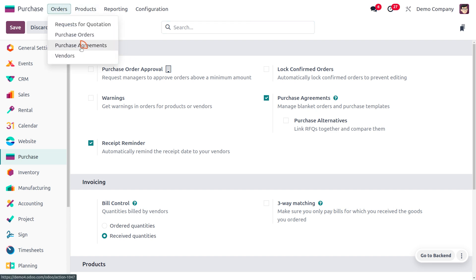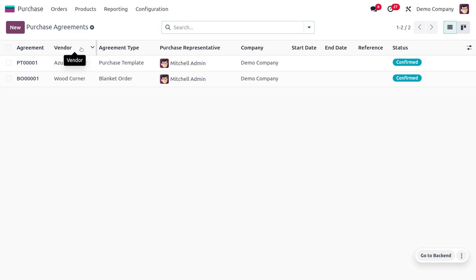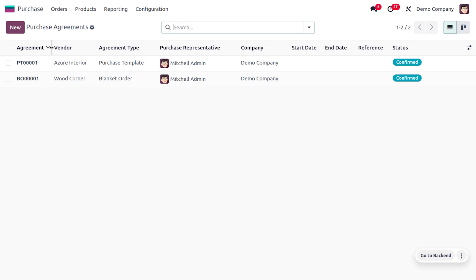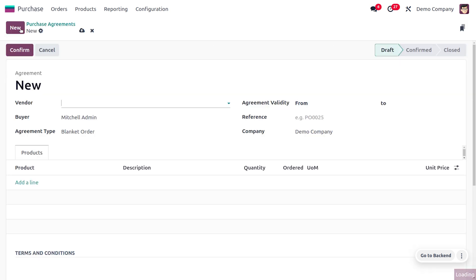Let's move on to Orders. You can find the purchase orders over here, and you would be able to find different purchase agreements such as the agreement type Purchase Template and Blanket Order.